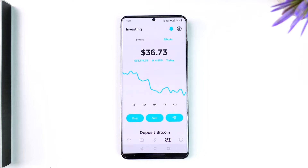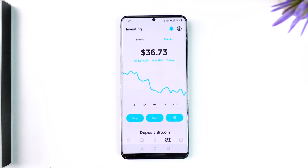First of all, depending on which wallet you're trying to send Bitcoin to, you need to make sure to copy the wallet address. So if it is a Coinbase or Binance wallet, you need to copy the Bitcoin address from those wallets. Only after you do that, come back to Cash App.